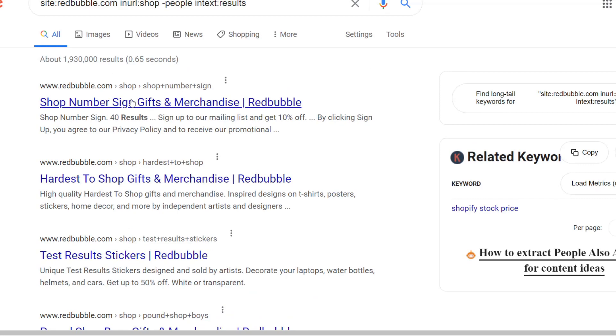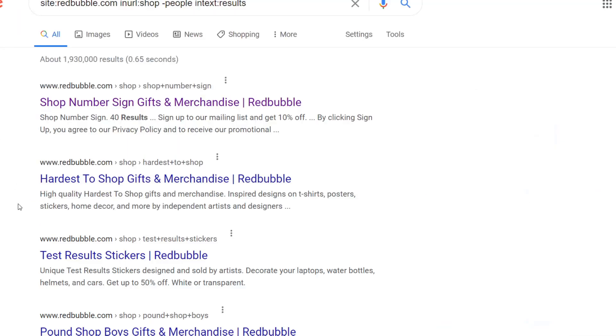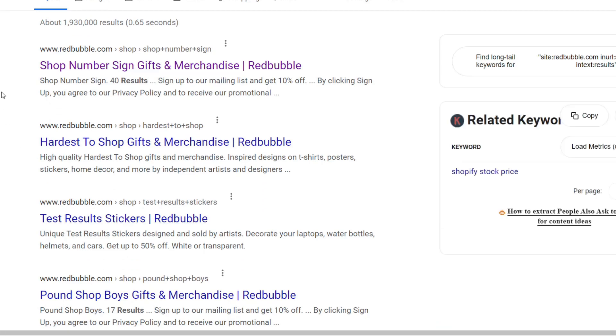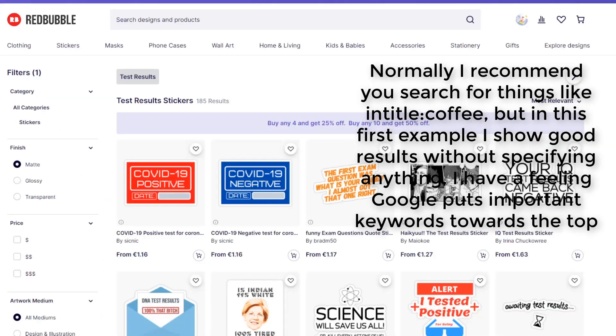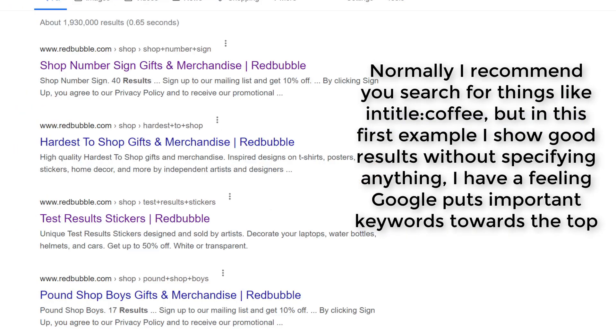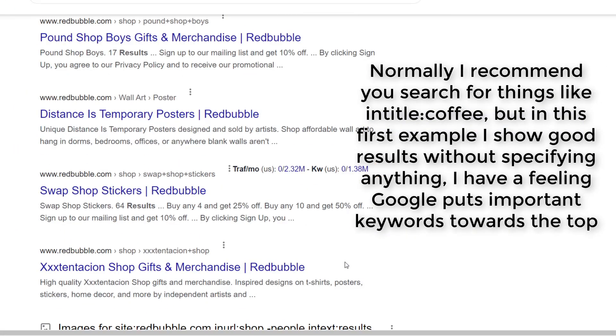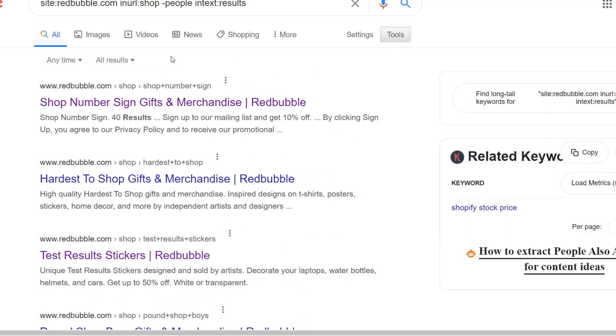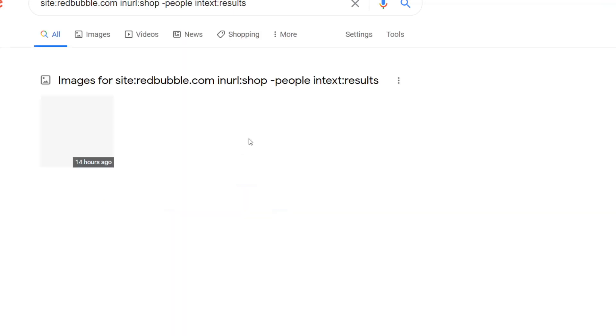You know that I'm obsessed with finding keywords for Redbubble and there's kind of two methods. The first method is just typing in the search operator without any specifics, so normally I say things like put in title coffee, universal concepts, etc. But this is just simply typing in the search operator.